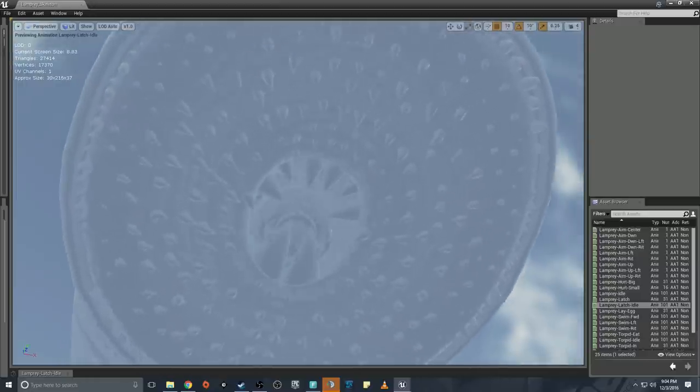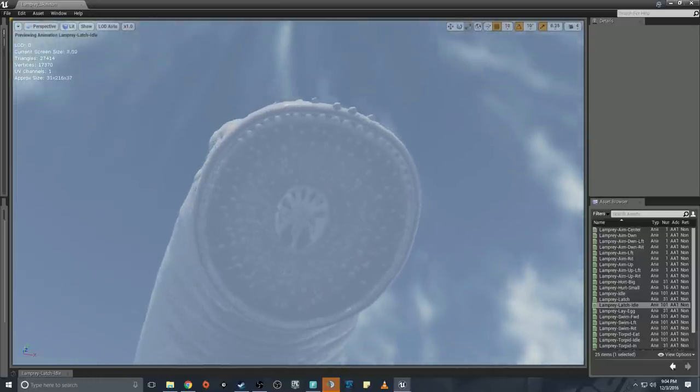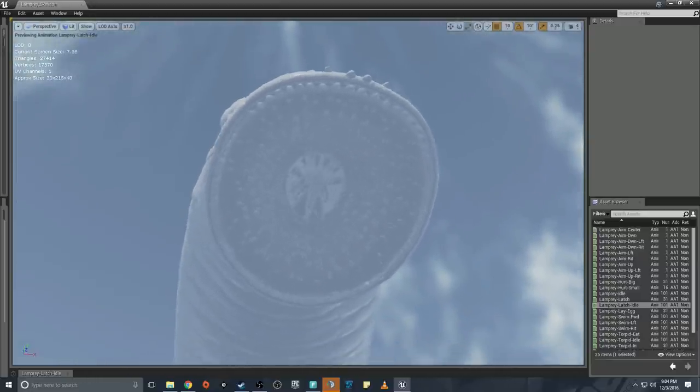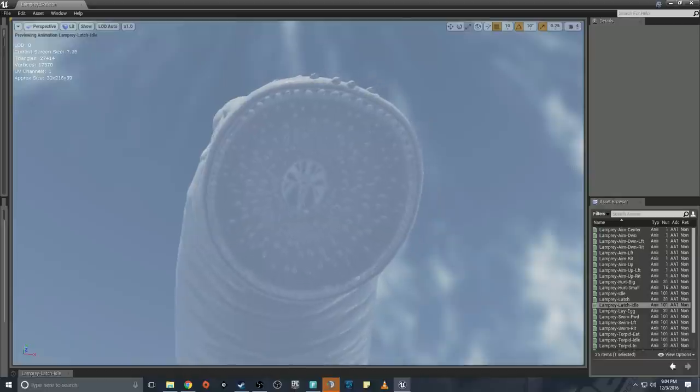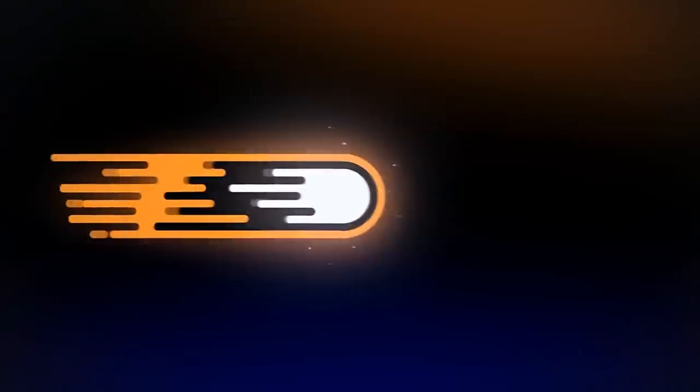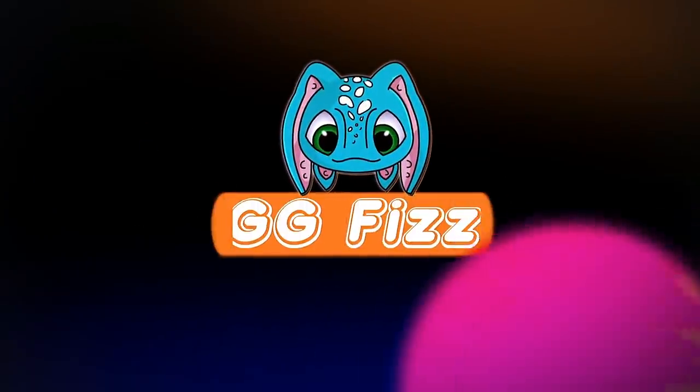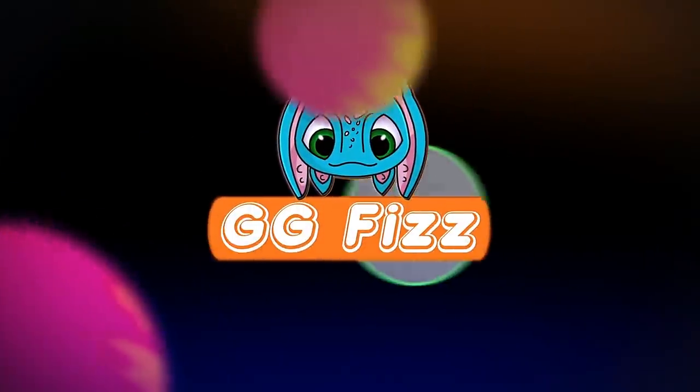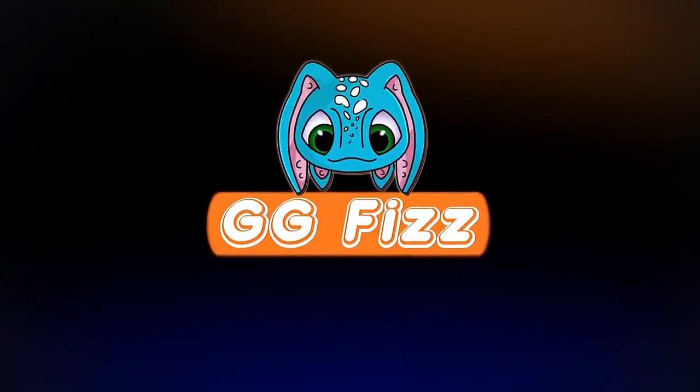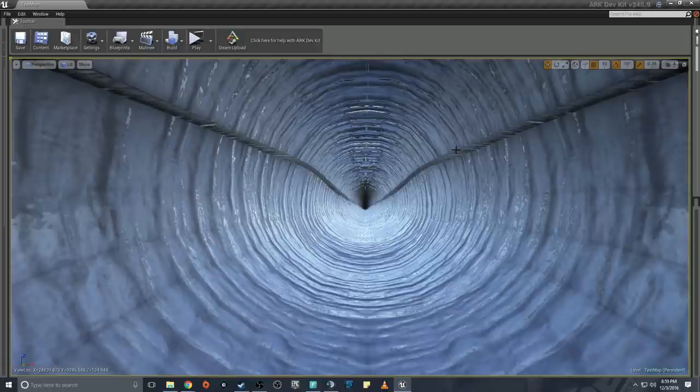Do something, oh my god, what am I looking at? Oh god. Hello everyone, welcome back. My name is GGFizz, how y'all doing today? Thanks so much for joining on ARK's dev kit.